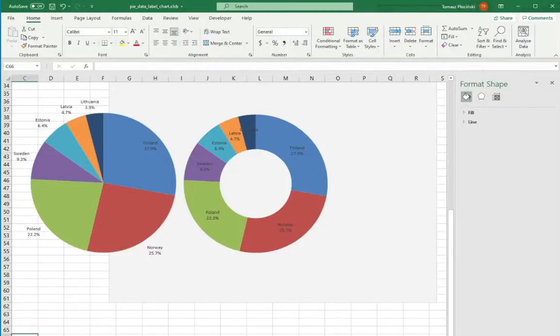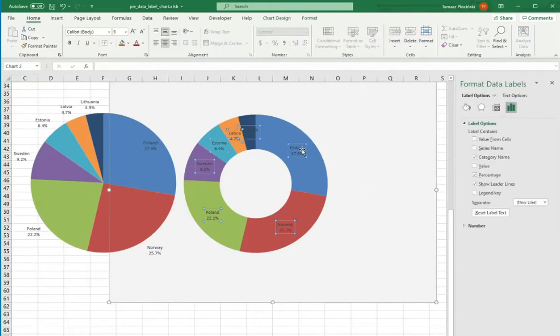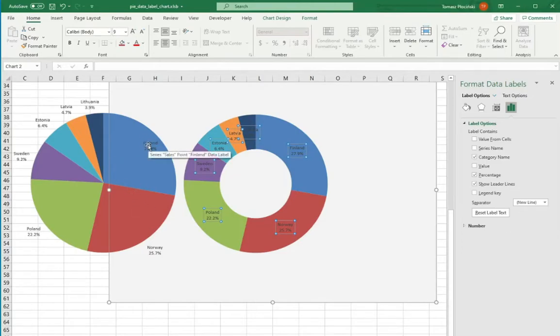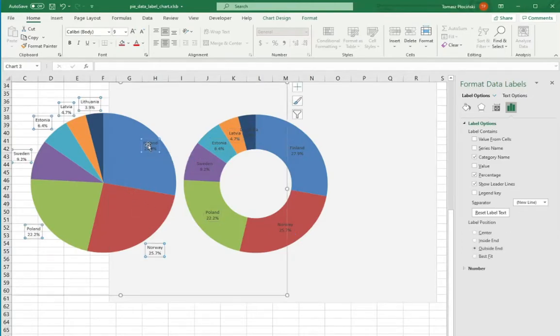In the donut type charts Excel gives you no option to change the position of data label. The only setting is to have them inside the chart. But is this making you not able to make donut chart with outside-end labels?